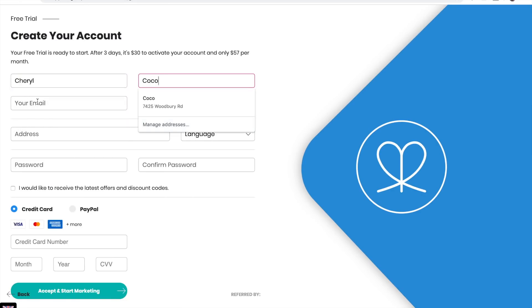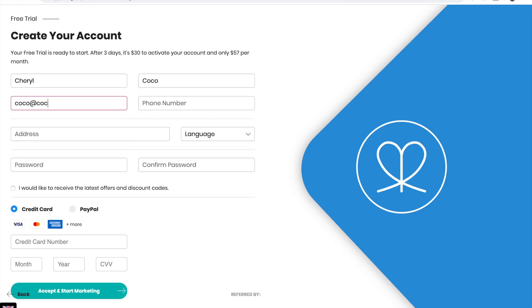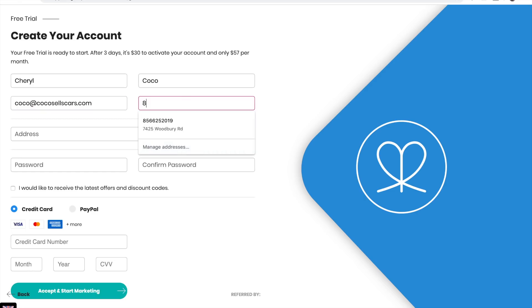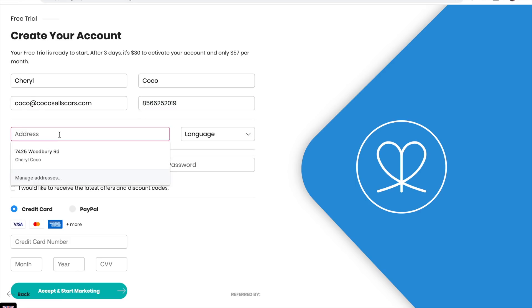Enter your email and phone number, and address.